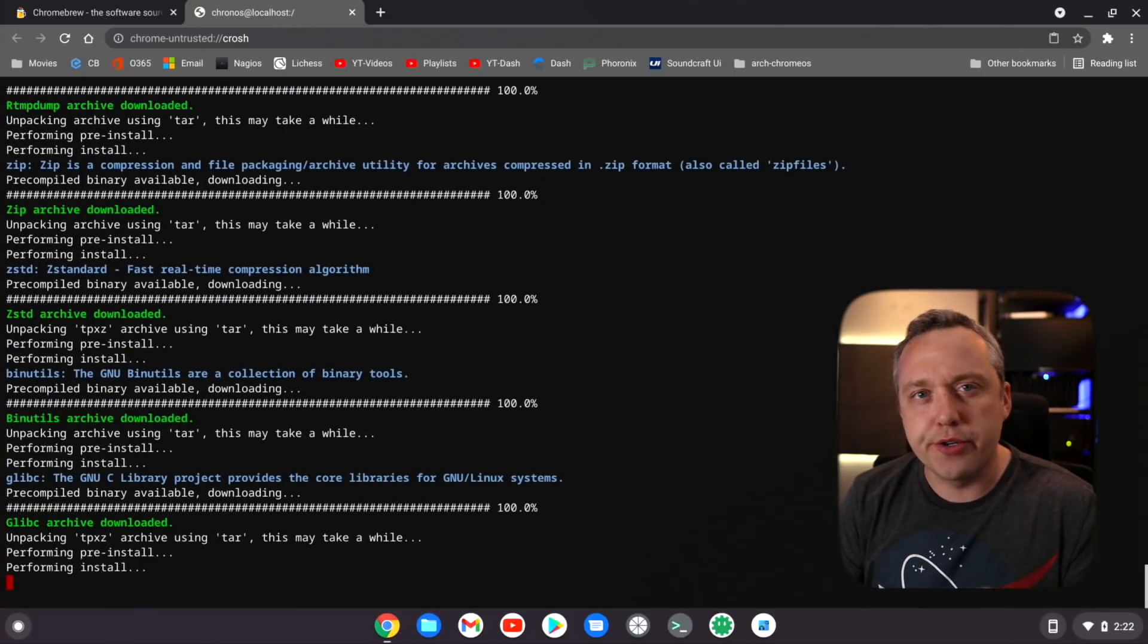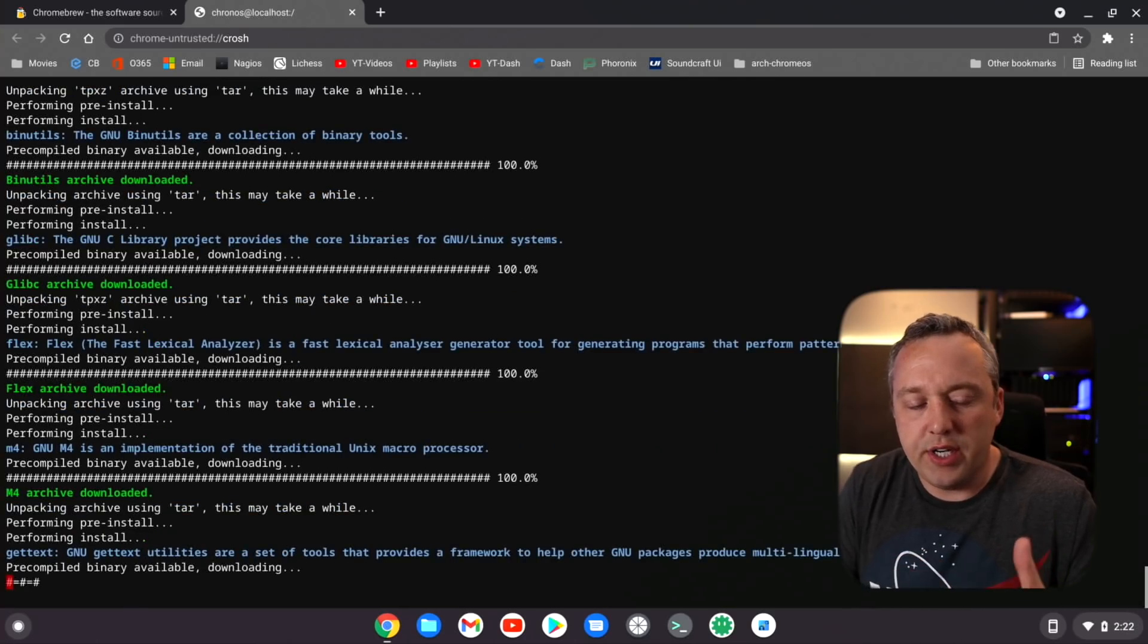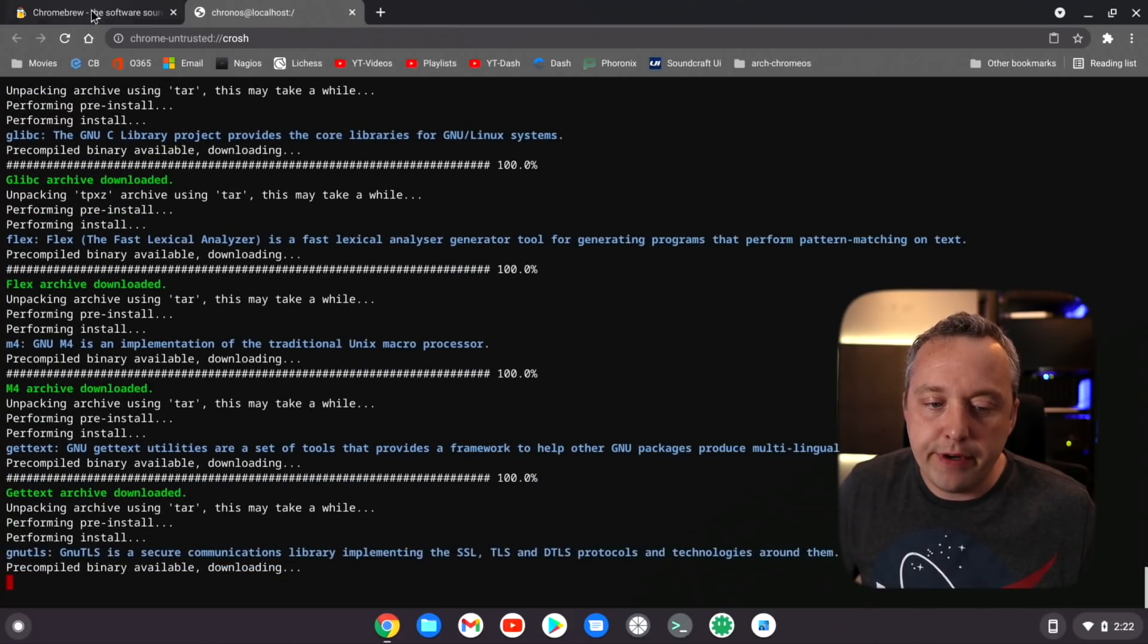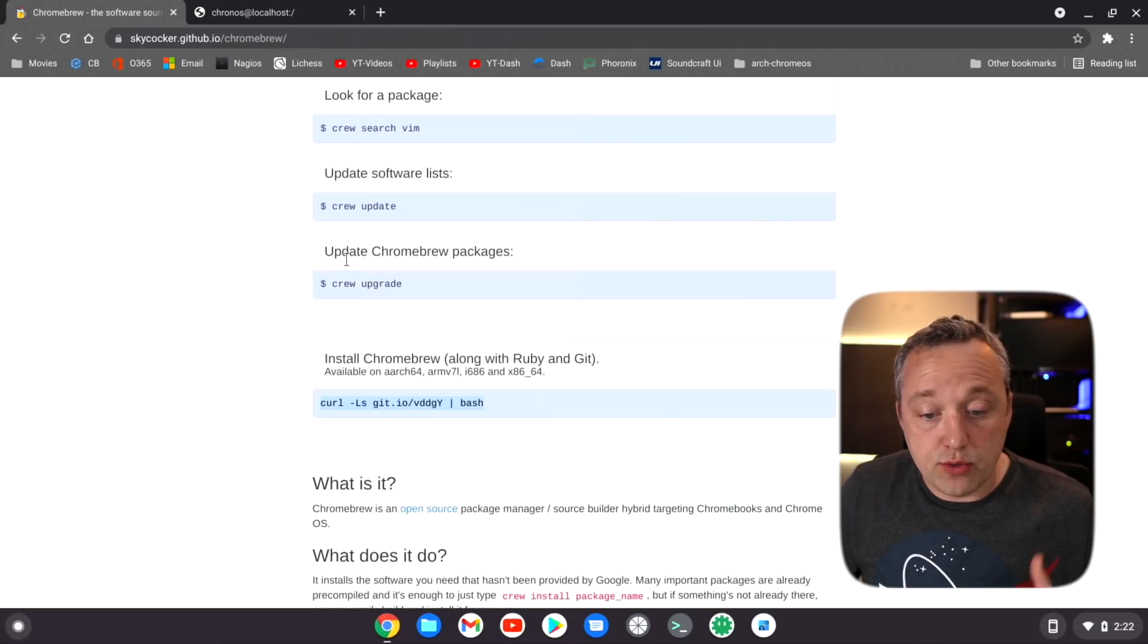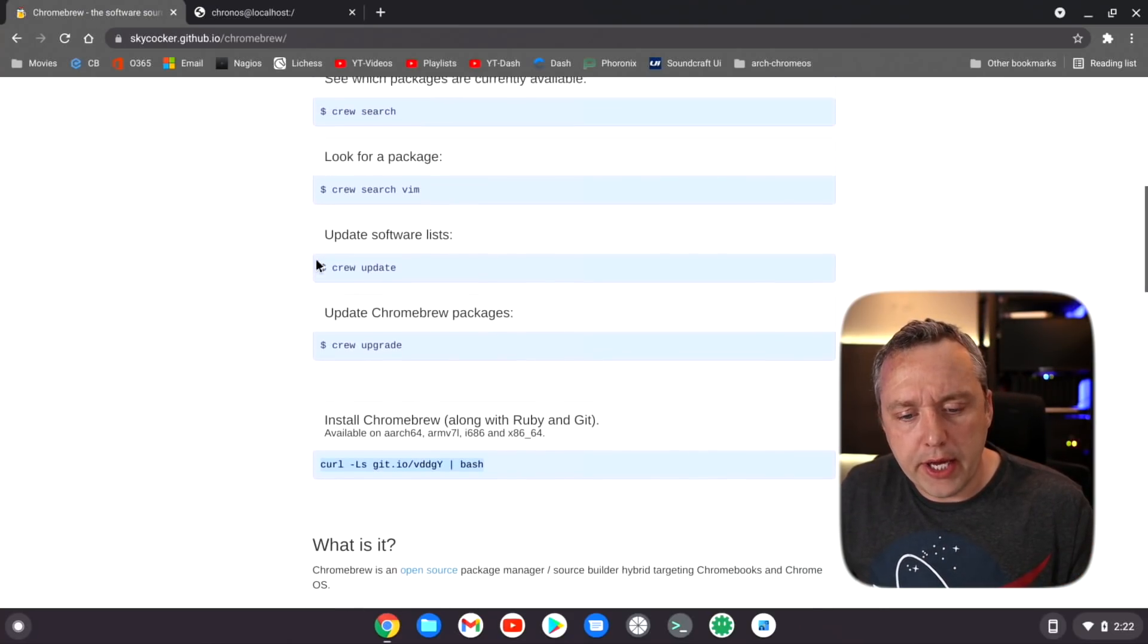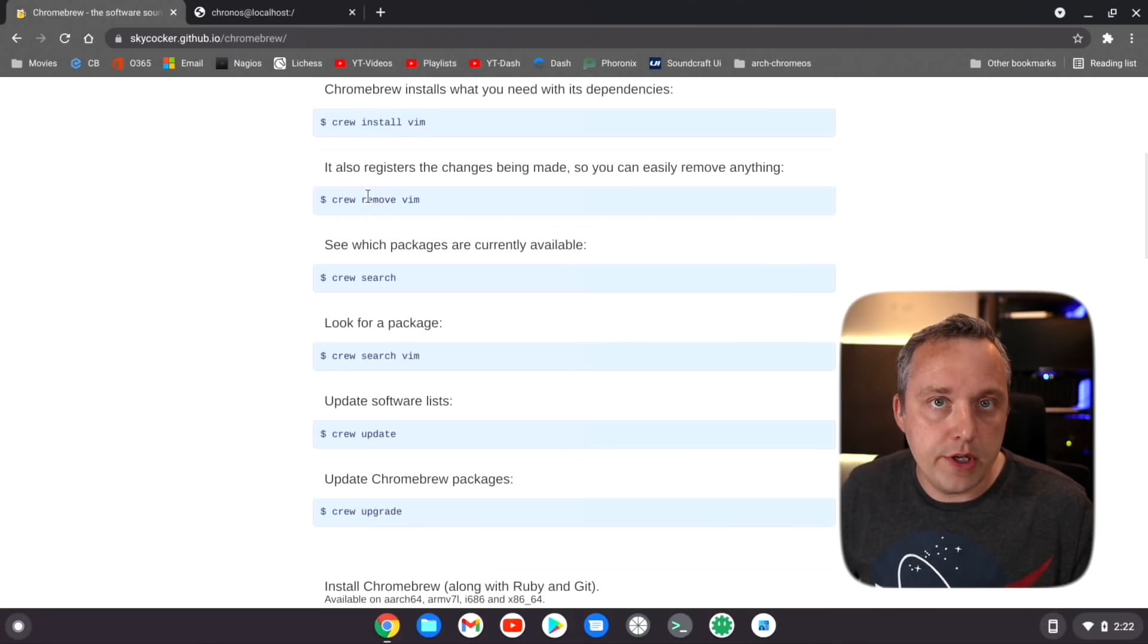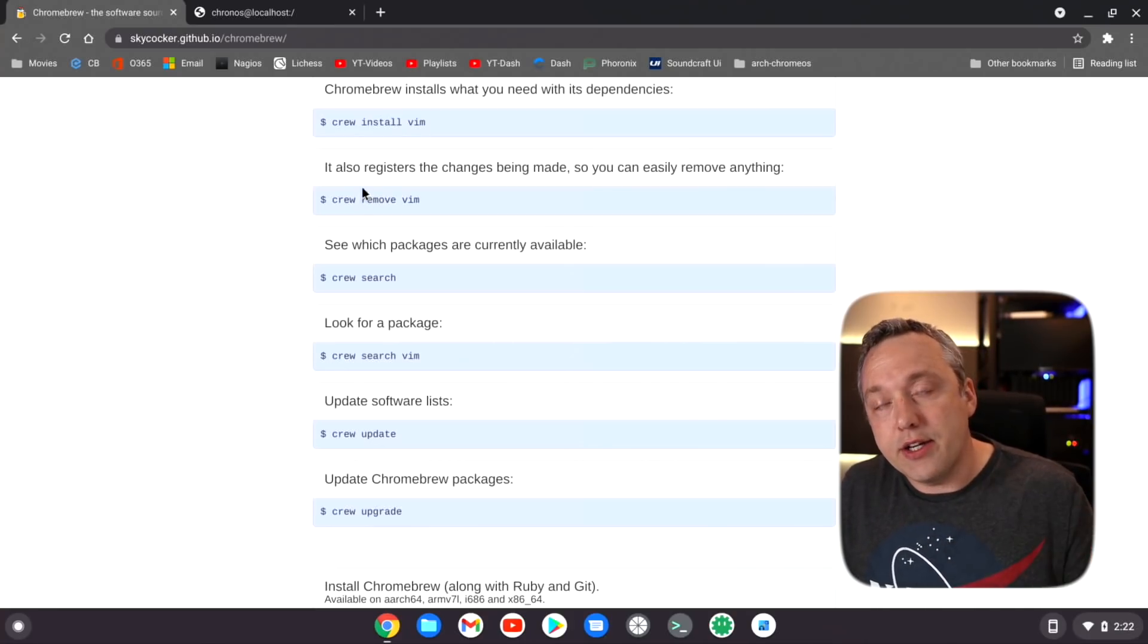Now we're able to do this because Chrome OS is built on and basically it's a bastardized version of Gentoo, and that's a version of Linux. What this does is it makes it very easy for us to install a whole host of different applications.